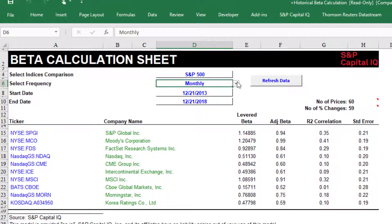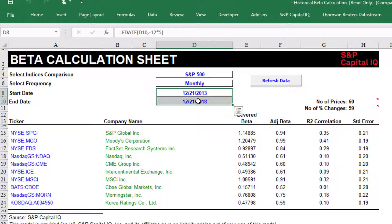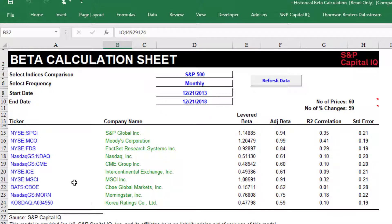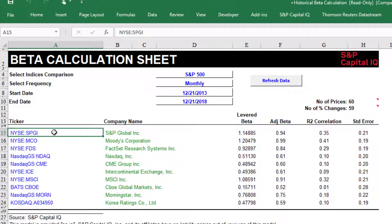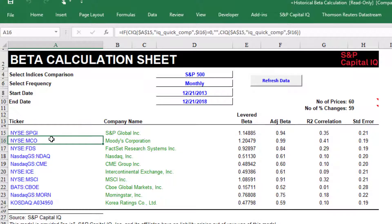You can choose a different frequency. The standard approach for calculating beta is to use 60 months of data, and you can see that's what this is doing — going from 2013 to 2018, getting five years of data and 60 monthly observations. The ticker symbol is a very important input. You put in the ticker symbol of the company you're analyzing — in this case S&P Global — and it finds peer companies.